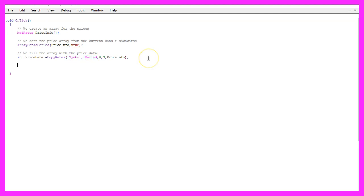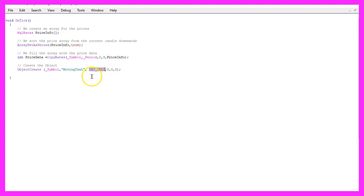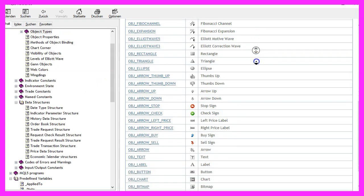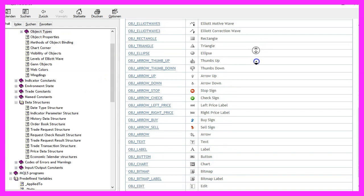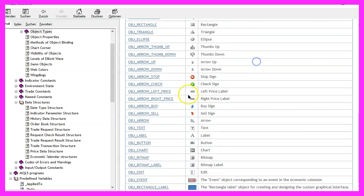Now let's move on and create an object. That is done by using object create for the current symbol on the chart. The object name will be moving text. This is the object type. If you mark that and press F1, you will see that there are lots of different object types that you can use and we are going to use this one.